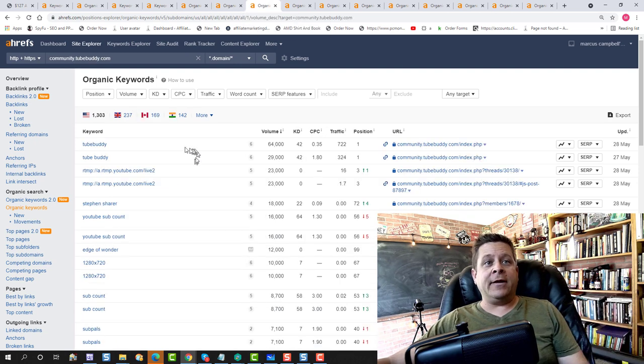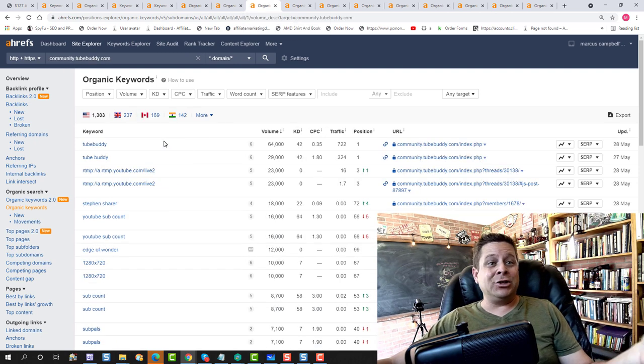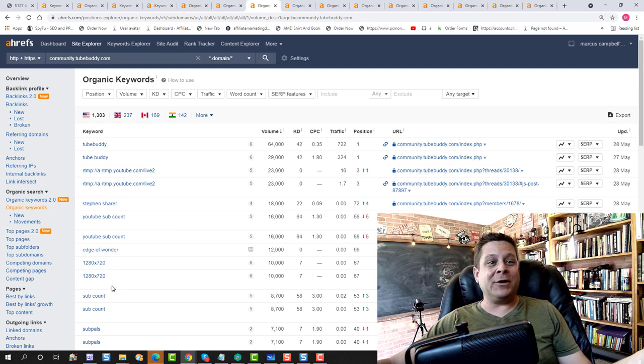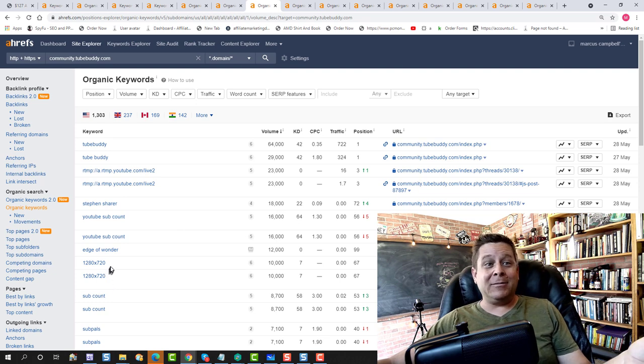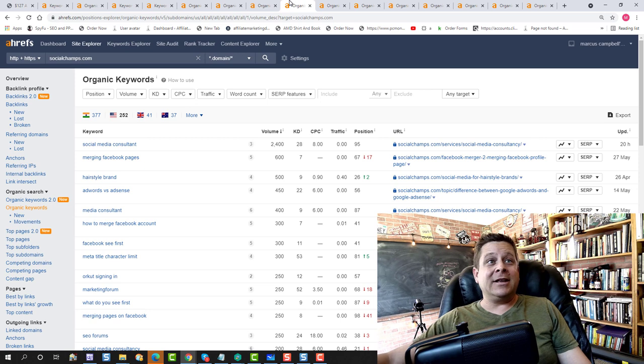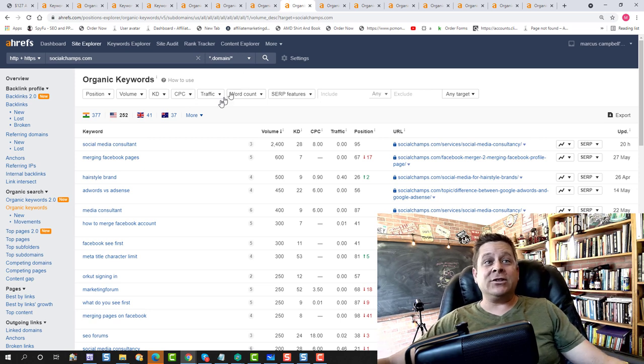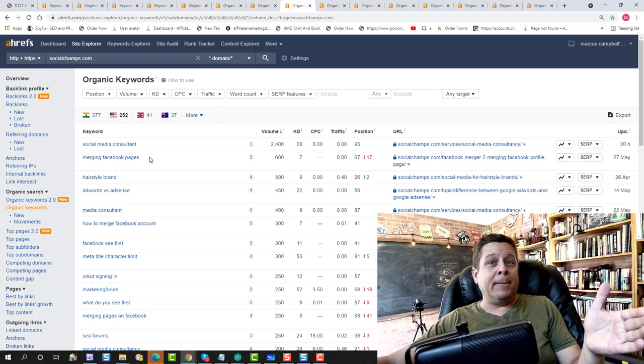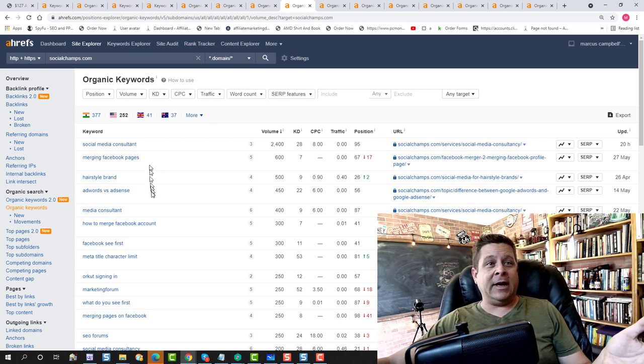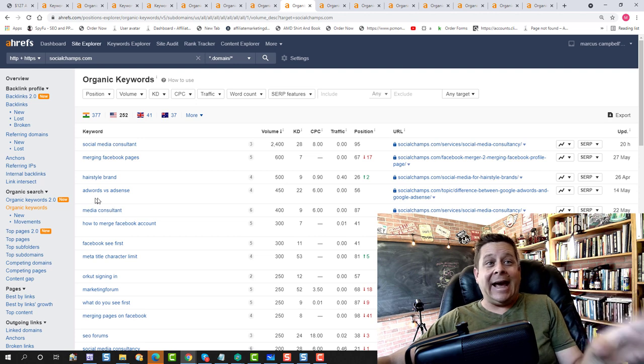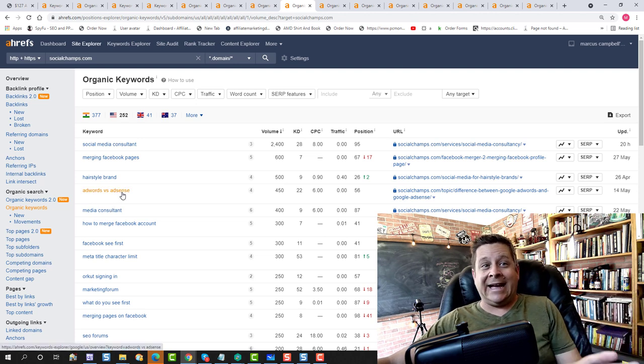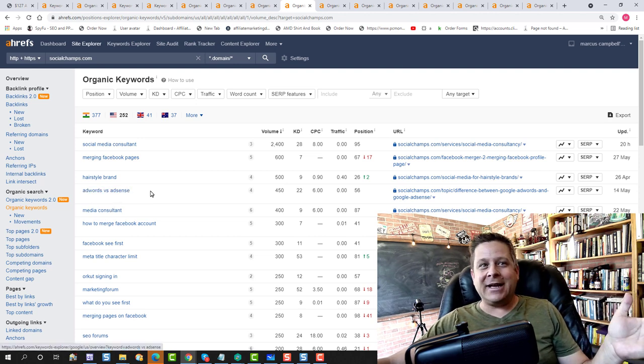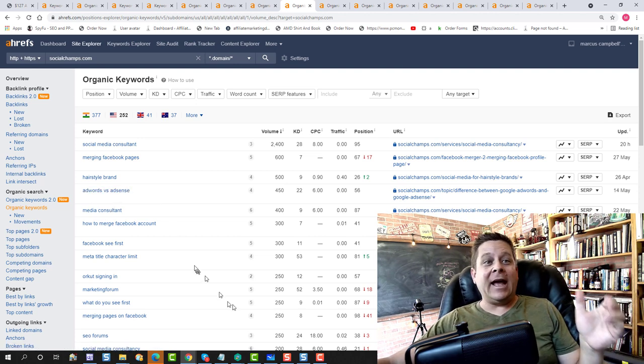Or we can go out there and look at like the TubeBuddy forum. There's a lot of people looking up how to make different thumbnails based on the sizing of a thumbnail, which is pretty simple. There's also different forums about social media, people who want to merge Facebook pages or look at the difference between AdWords and AdSense. I've actually made a lot of money with that keyword there.